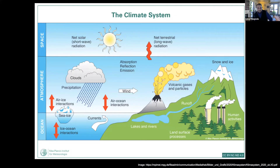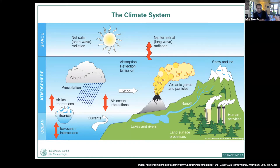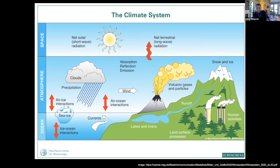The most important discussion about climate is really understanding what the climate system is. It's not necessarily only the atmosphere — most of the time that's what we have in our minds — but it's really the interaction of various components of the Earth system: the atmosphere, the ocean, the land, and the vegetation on the land.